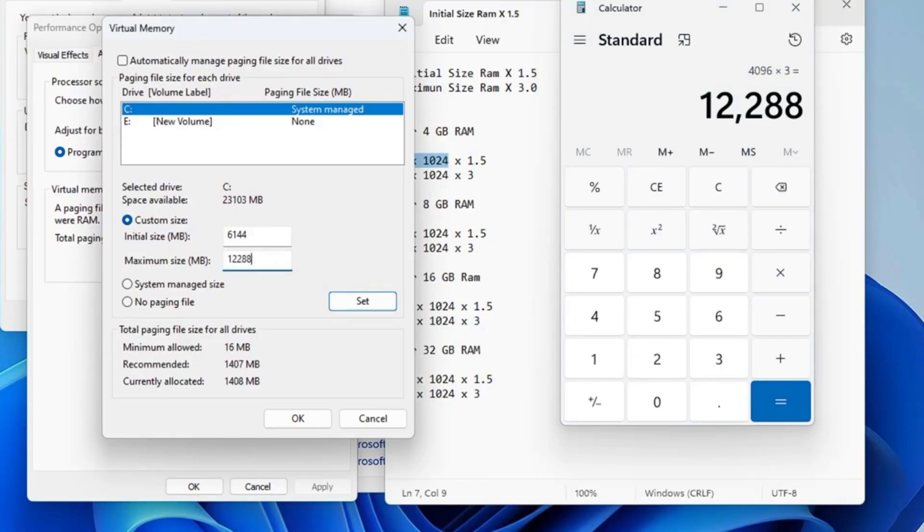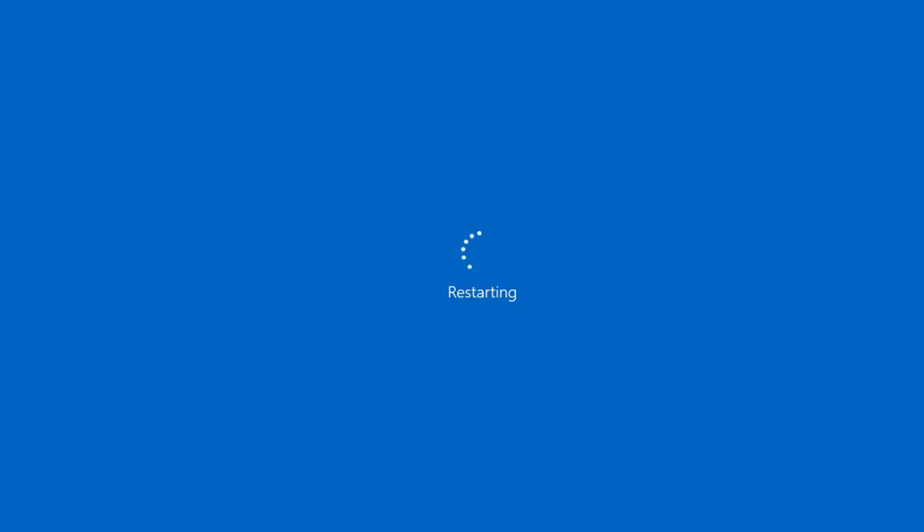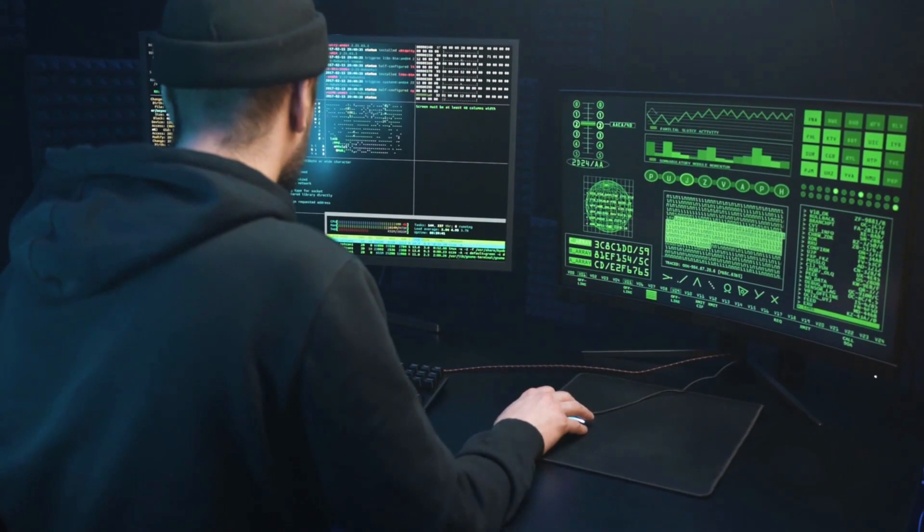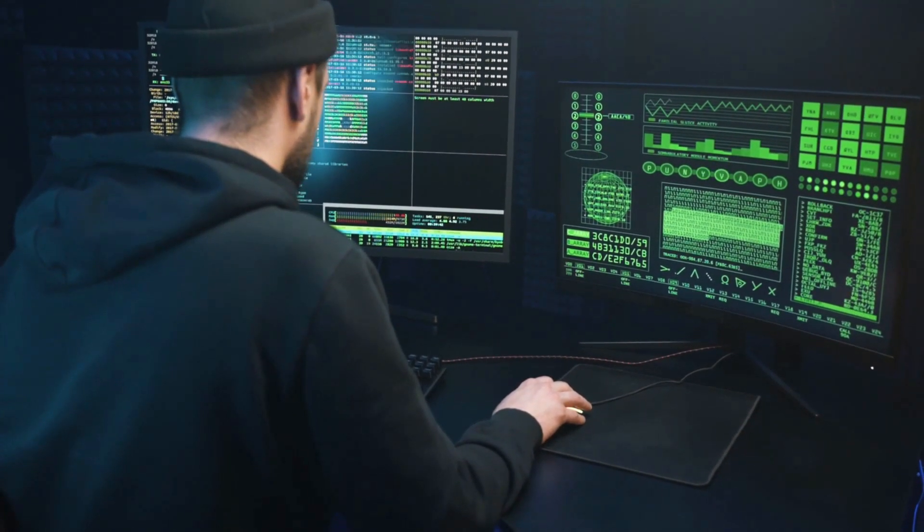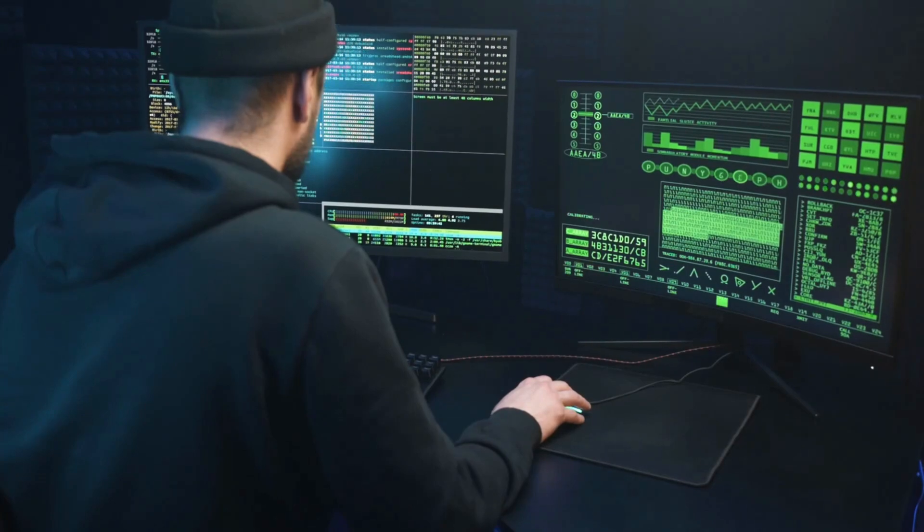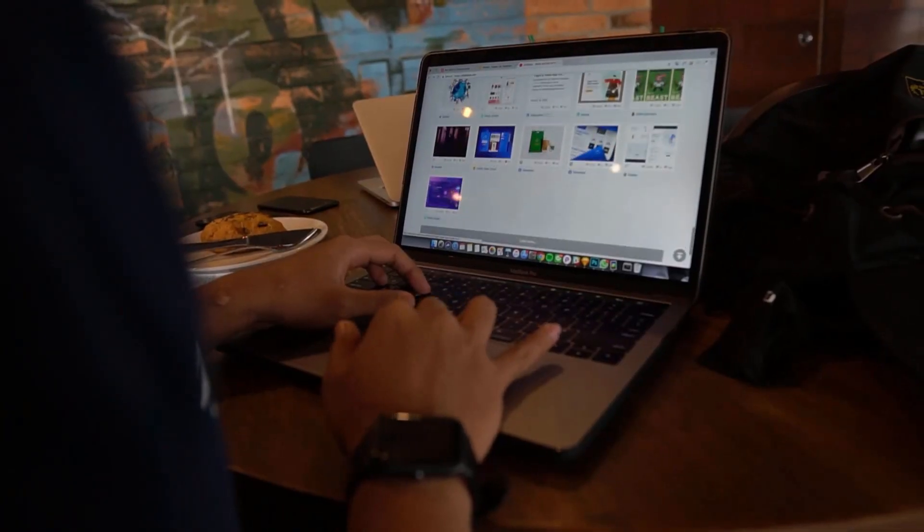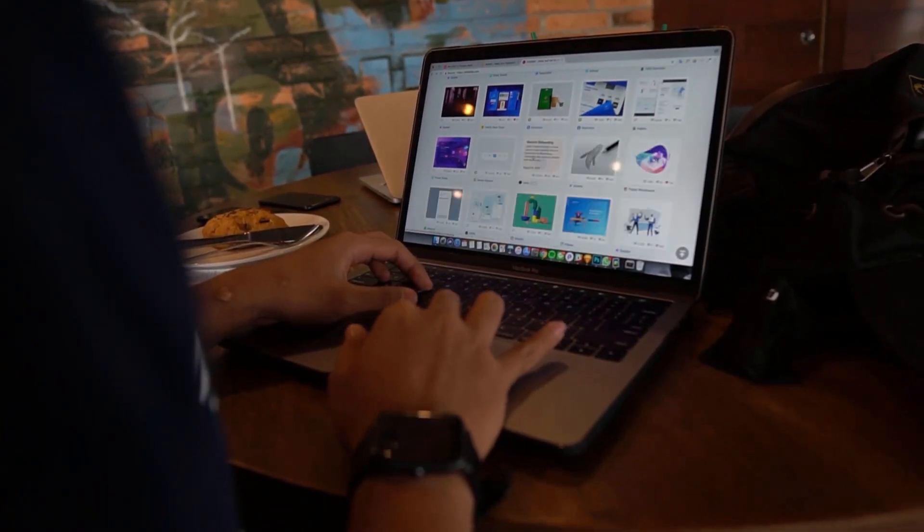After selecting your desired values, click Set and then OK. You'll need to restart your computer for the changes to take effect. And that's it. You've successfully boosted your virtual memory, which can help improve your system's performance when you're running multiple programs or dealing with memory-heavy tasks.